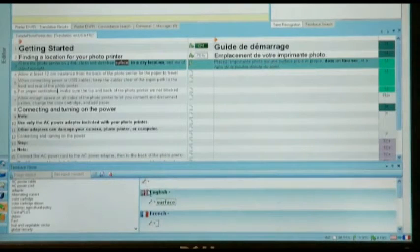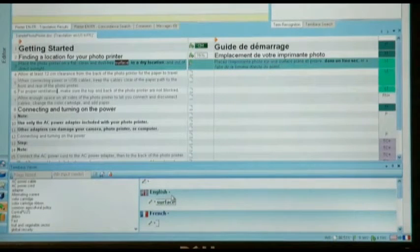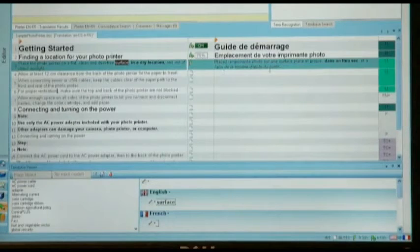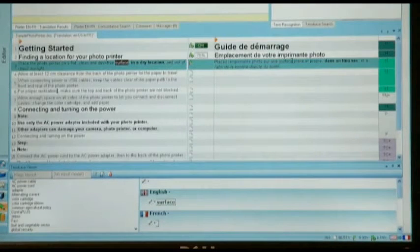This then brings up my SDL MultiTerm directly from within my translation environment. As you can see, the word 'surface' has been added directly into the term base. I then find the corresponding term in French, and I highlight that.